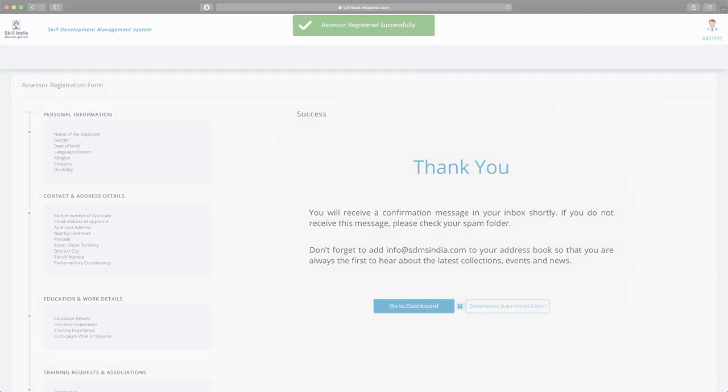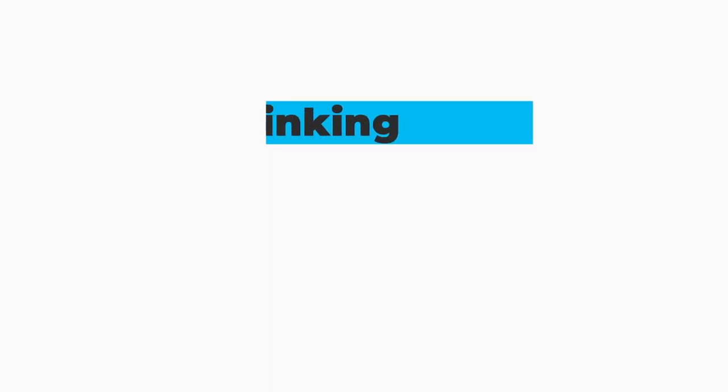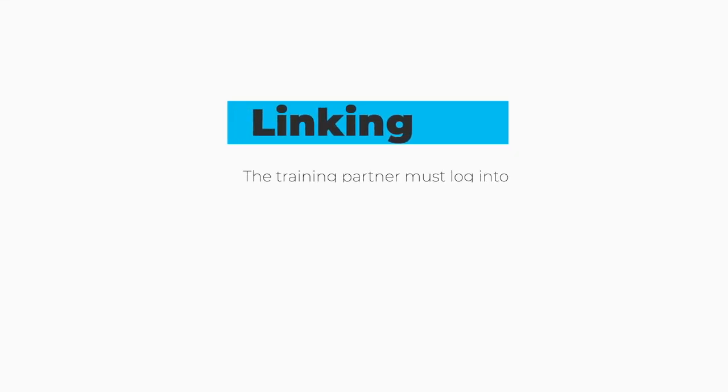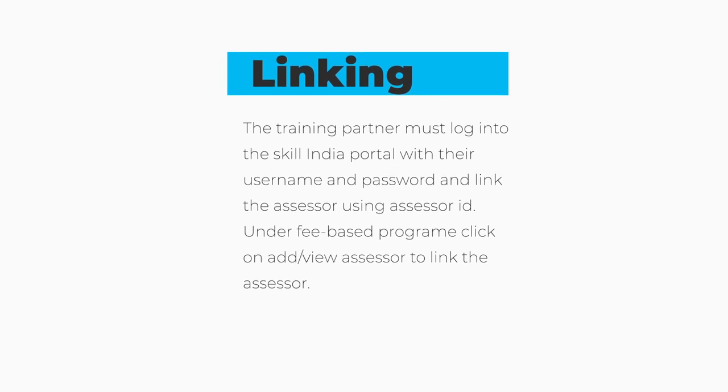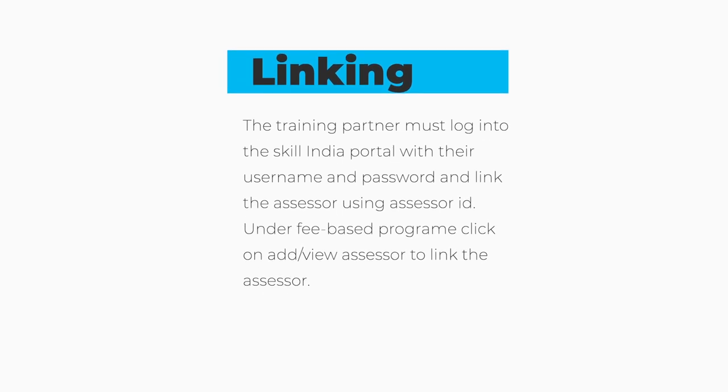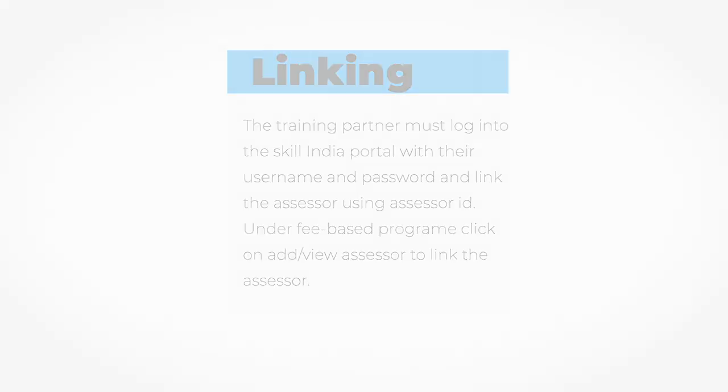To link the assessor, the training partner must login to the Skill India portal with their username and password and link the assessor using the assessor ID. Under fee-based program, click on add/view assessor to link the assessor.